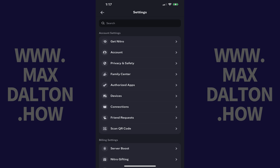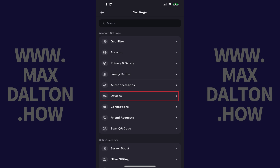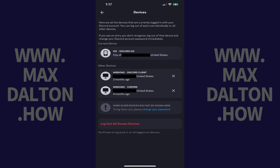Step 4: Find the Account Settings section, and then tap Devices in this section. You'll land on the Devices screen, where you'll see the current device and all of the other devices you're logged into Discord on.